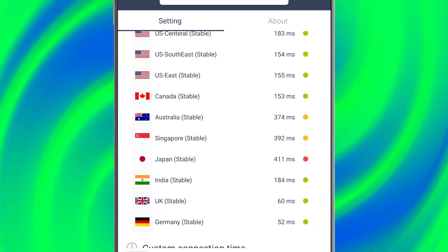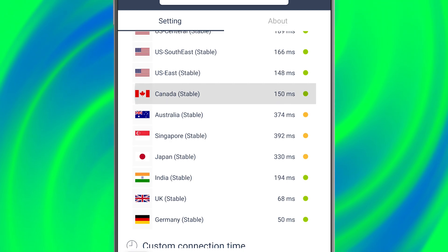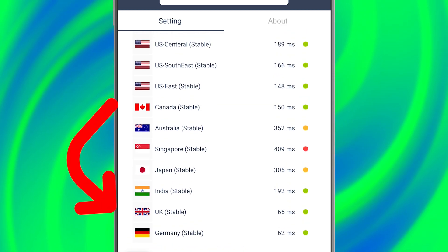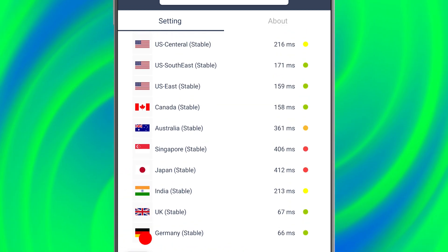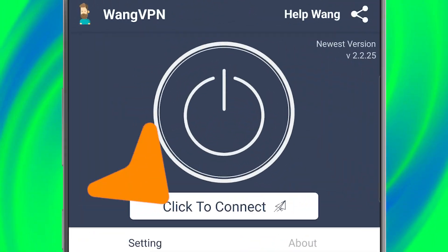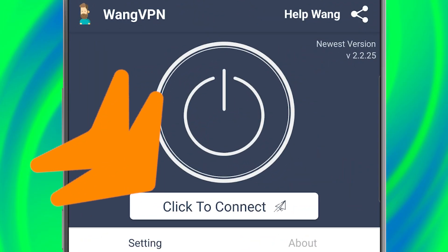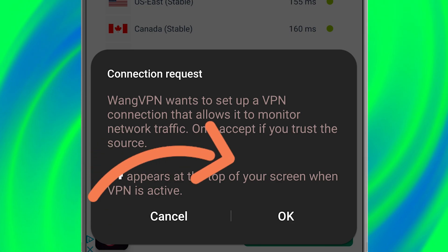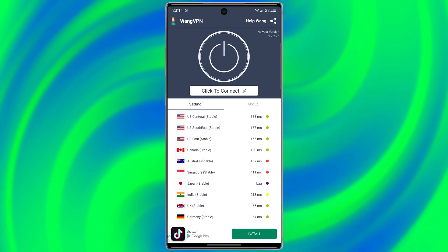Always choose the server that has a lower ping and the circle next to it is green. For example, let me choose Germany. Finally, tap on connect and to set up a VPN select OK. That's it!